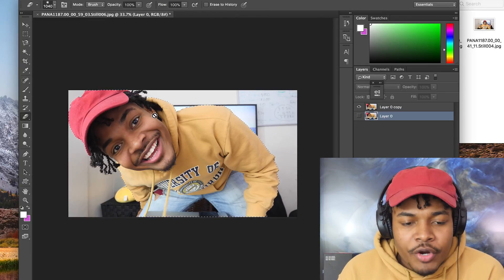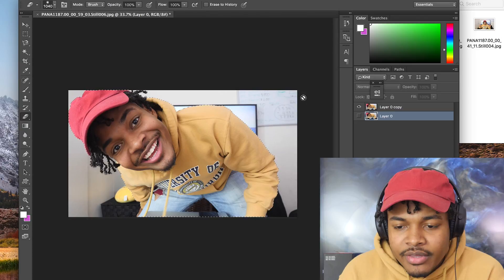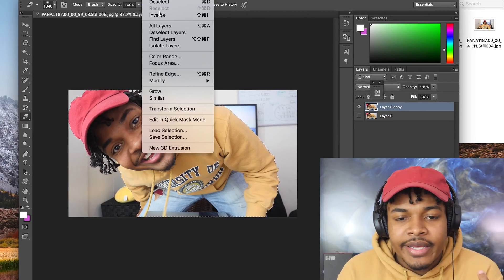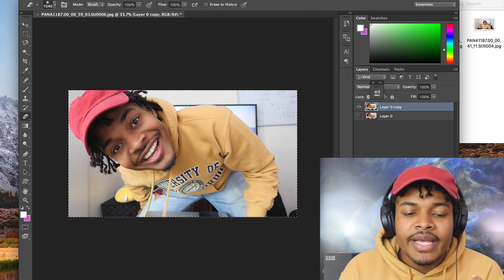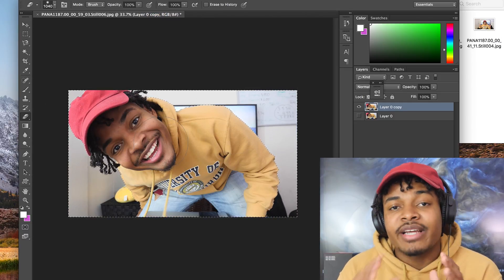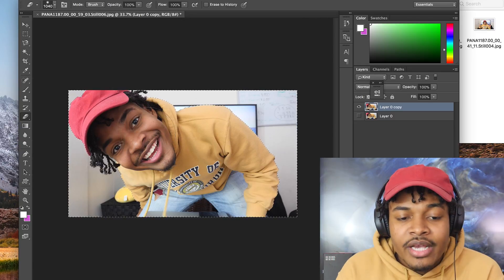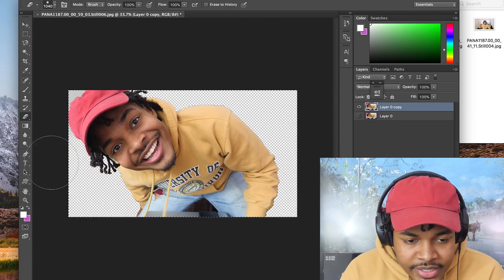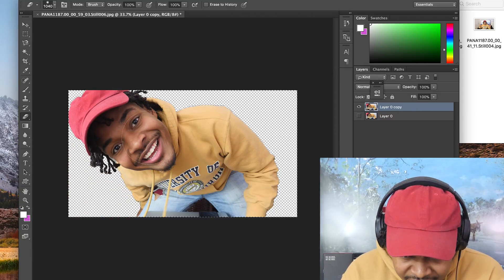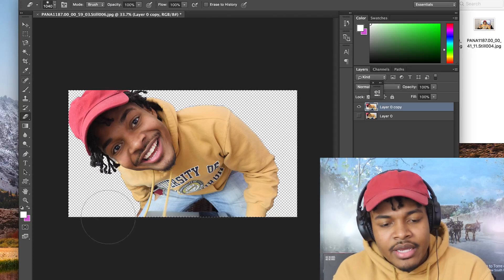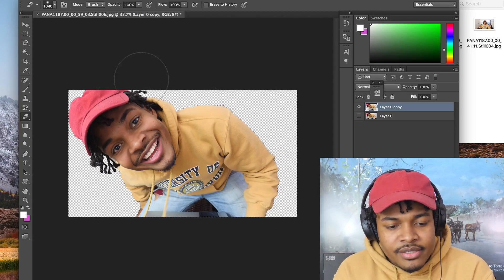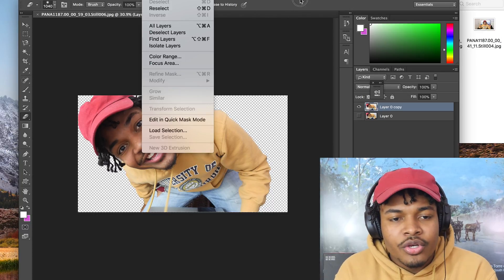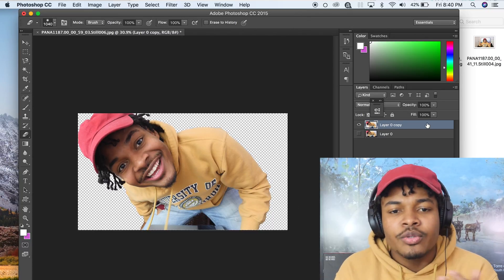Now you want to get the Eraser tool. But before erasing, do something very simple: click Select up here, then click Inverse. What that does is instead of erasing me on the inside, you're going to erase everything outside — because that's what you really want to erase. You don't want to erase my face! Now click Erase and erase everything. Make sure everything is erased. Then press Command+D to deselect.